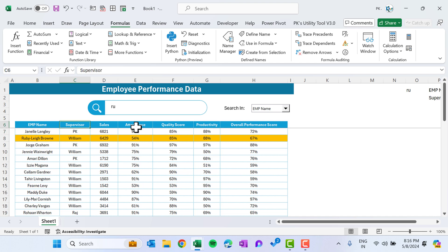That is how you can create this magical search and highlight feature in Microsoft Excel. I hope you enjoyed this video. If you liked it, please hit the like button and subscribe to my channel for regular updates. Thank you so much for watching.